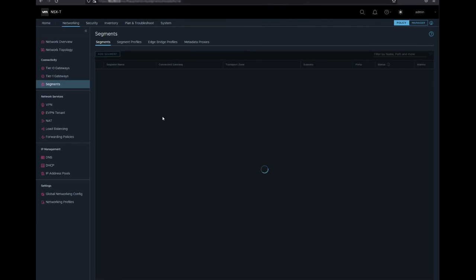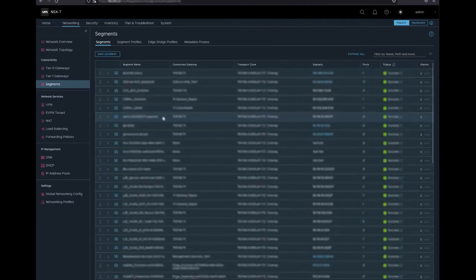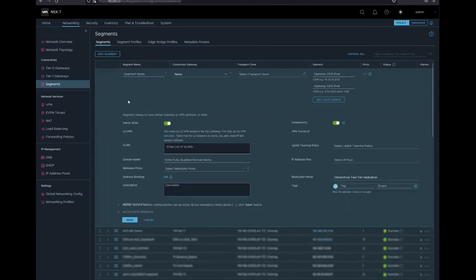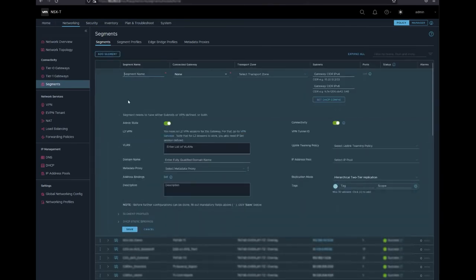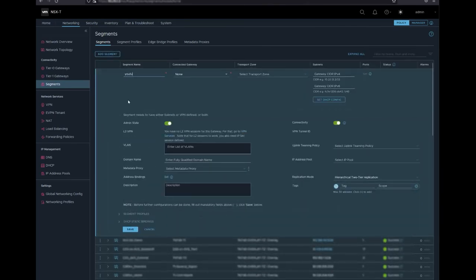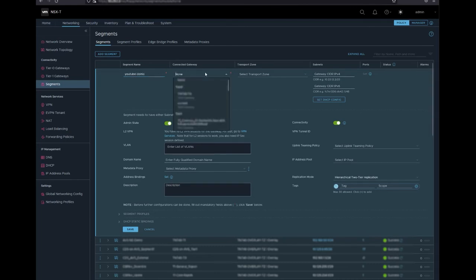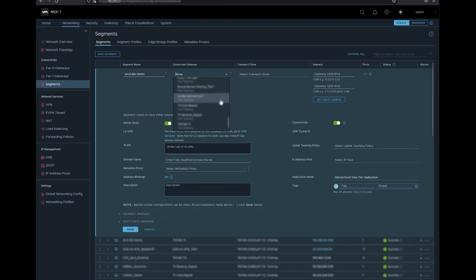Once you are logged into NSX, click on segments on the networking menu, click add segment and enter a unique name for your segment. Next select the gateway you want to connect your segment to. The default gateway is typically named T1.